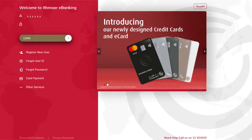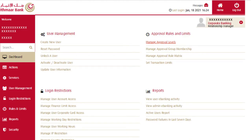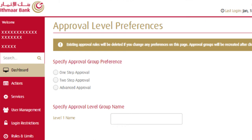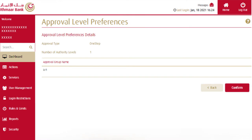Log in through the admin account and click on manage approval levels under approval rules and limits. Choose your company approval level and assign a group name for each approval level. Confirm your approval level preferences.